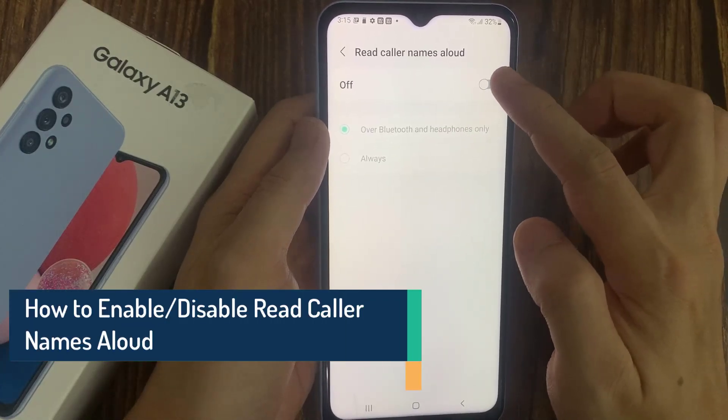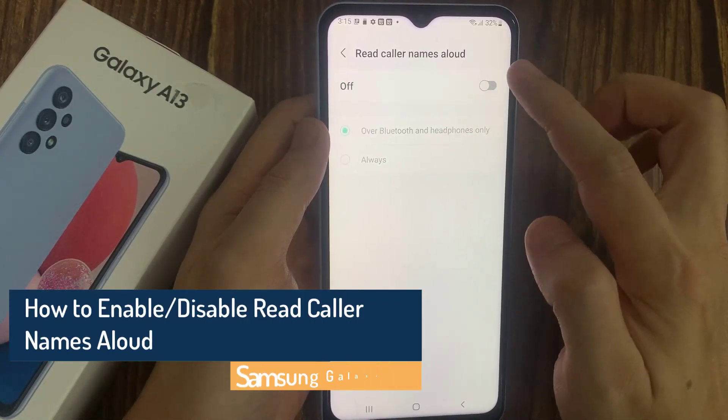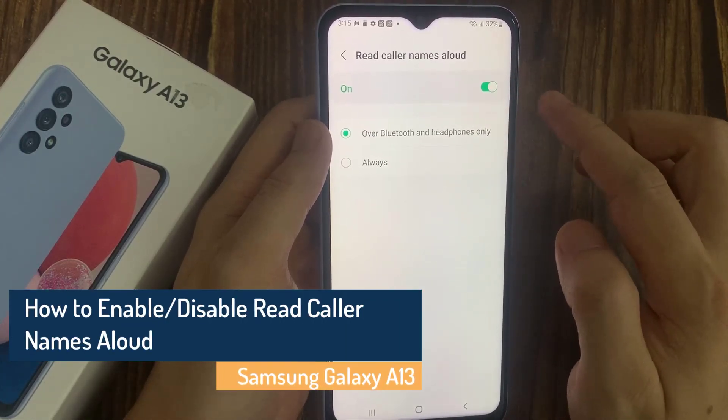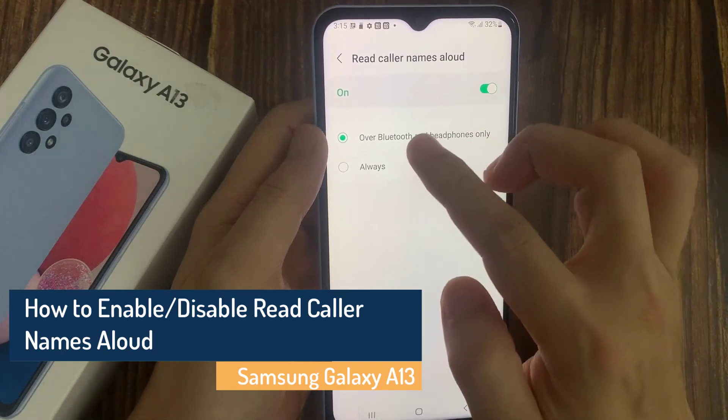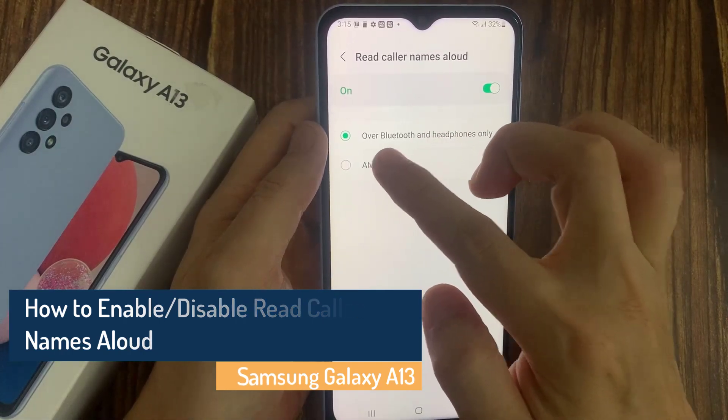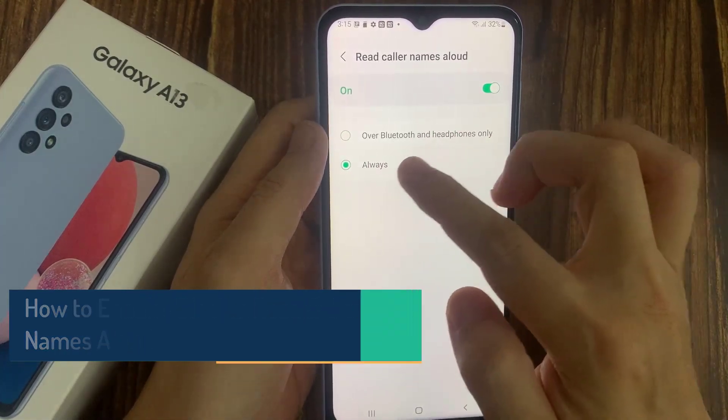Hi everyone! In this video, we're going to take a look at how you can enable or disable read caller names allowed on the Samsung Galaxy A13.